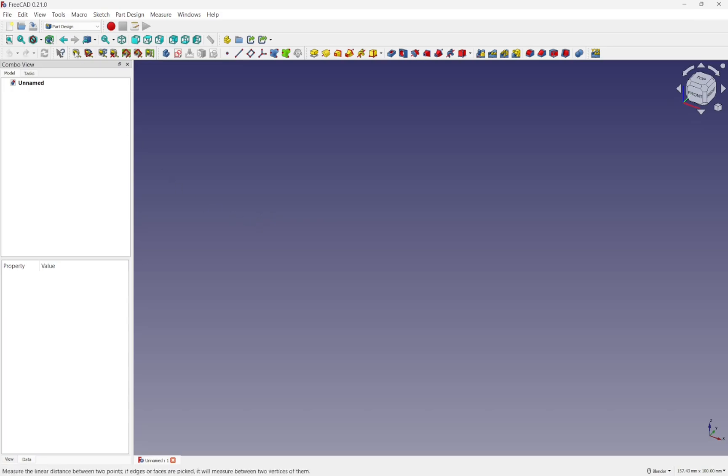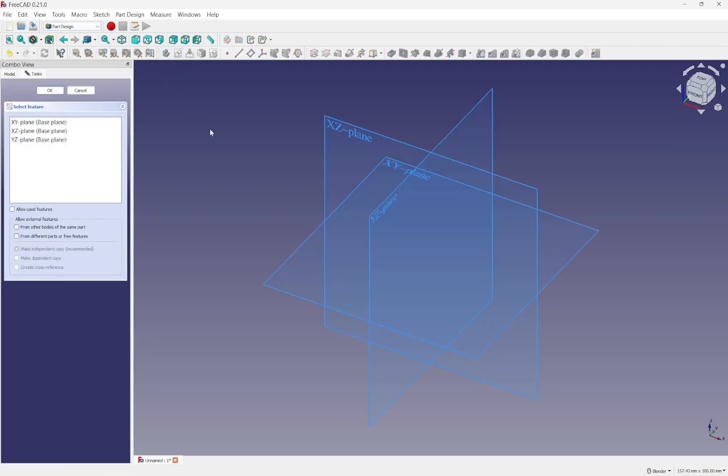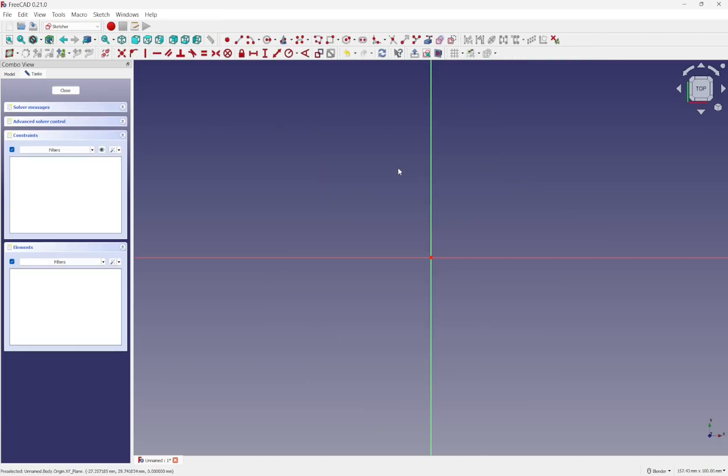In this case for a part design workflow, in the part design workbench, we create a body and then create a sketch and decide which plane it's going to go on. I'm going to pick the XY plane. If I was in this sketch and I wanted to sketch only half the object,